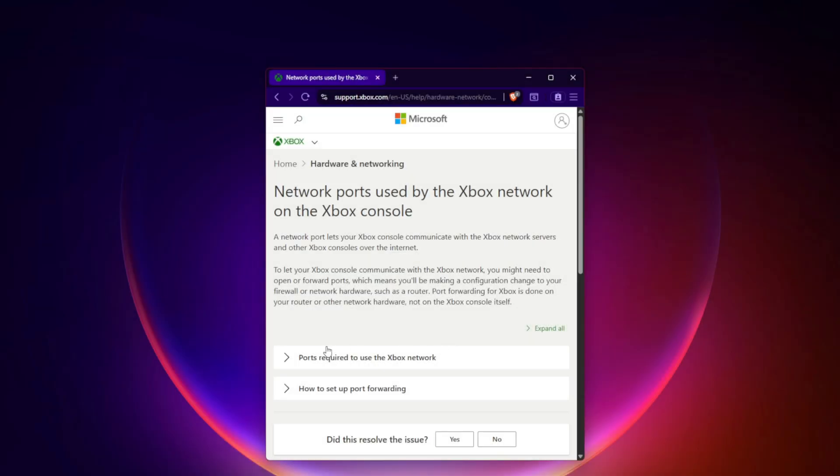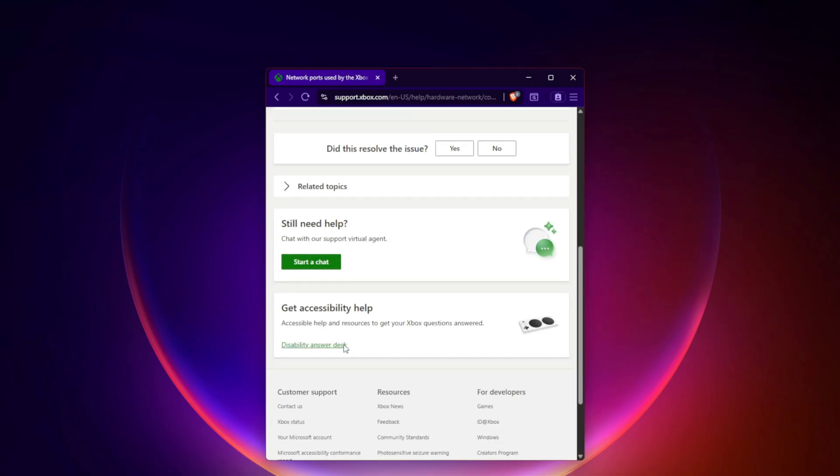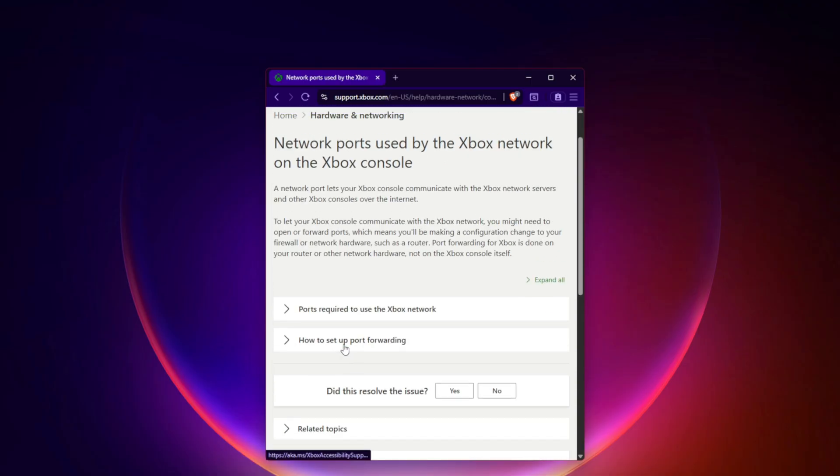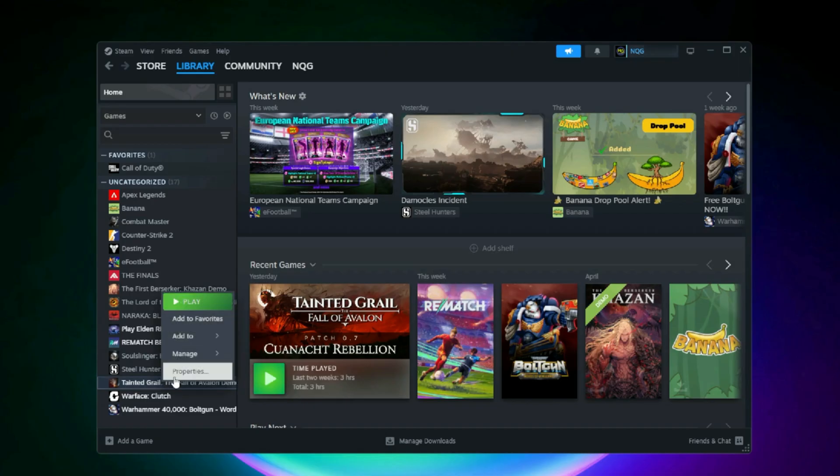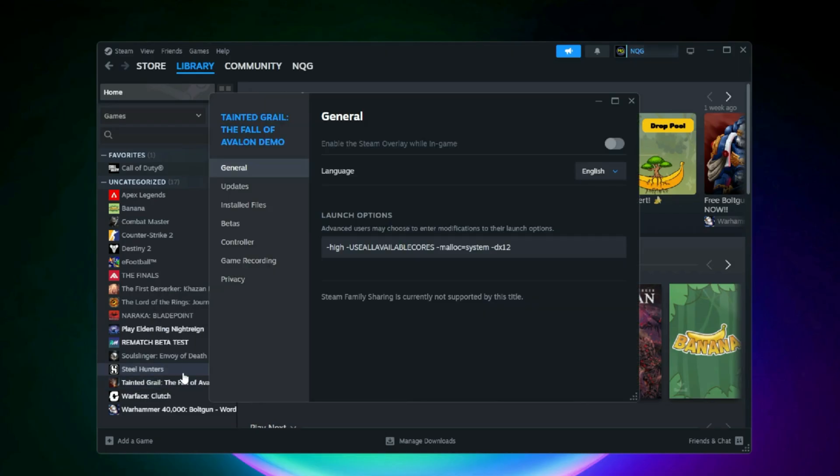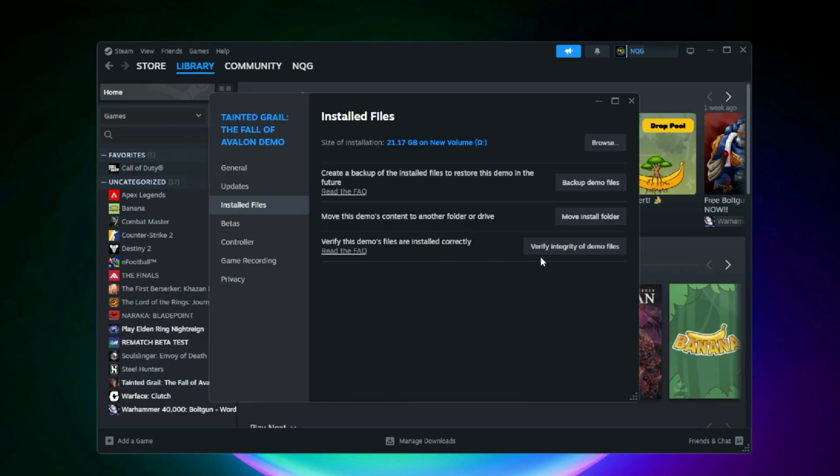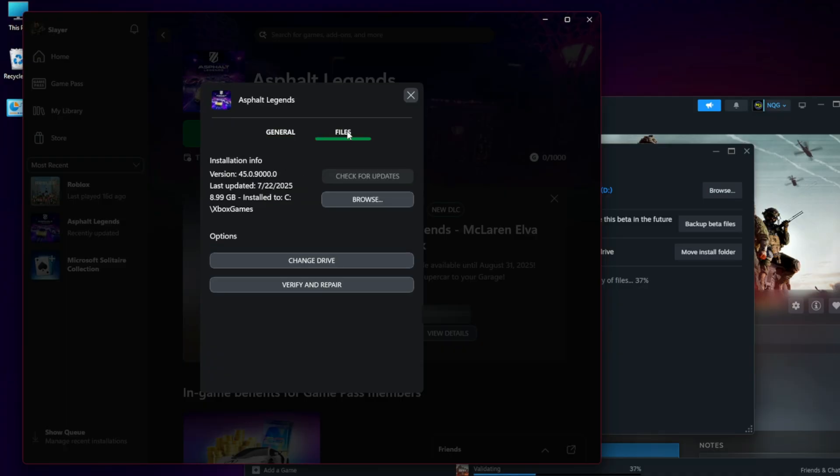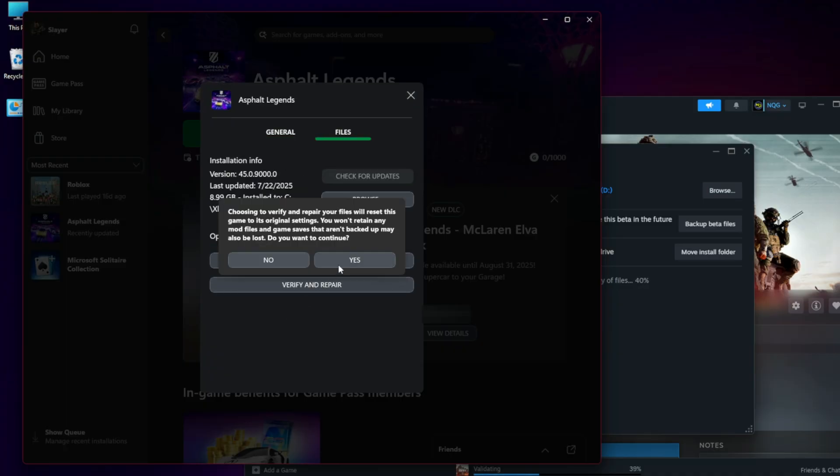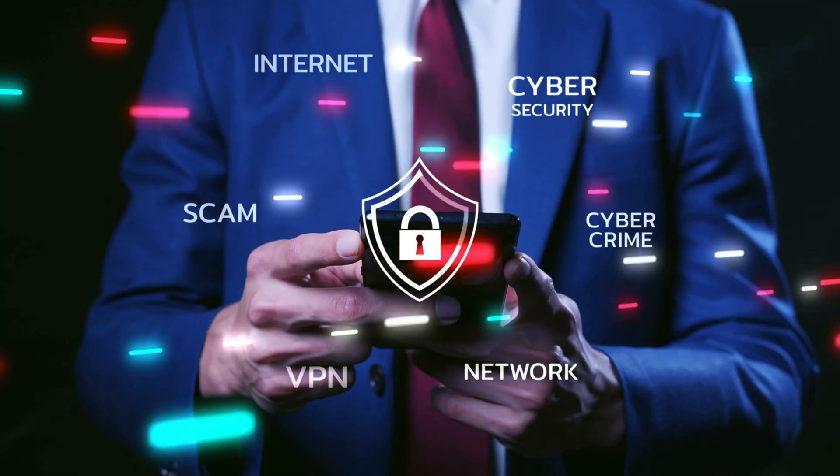Full guide at support.xbox.com. Ninth, verify game files. On Steam: Right-click the game, Library, Properties, Installed Files, Verify Integrity. On Microsoft Store or Xbox app: Right-click the game, Managed Files, Verify and Repair. This will replace any corrupted authentication-related files.